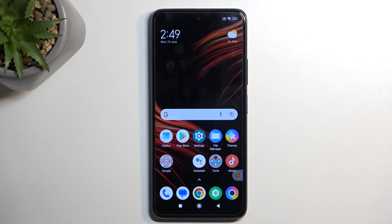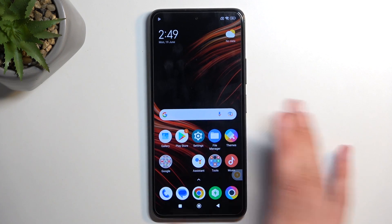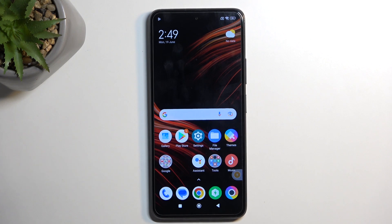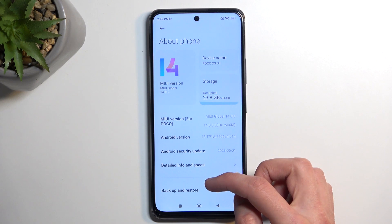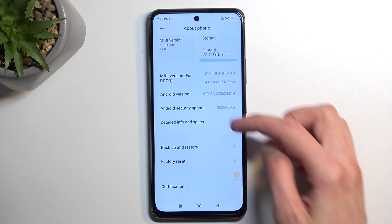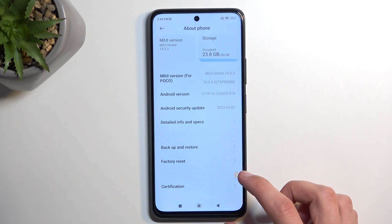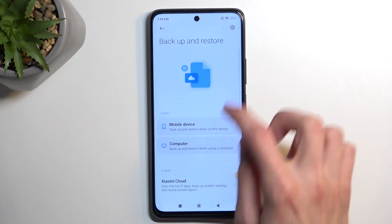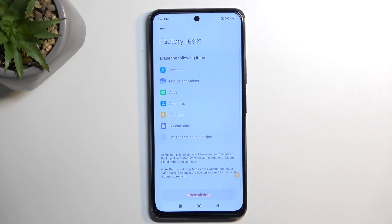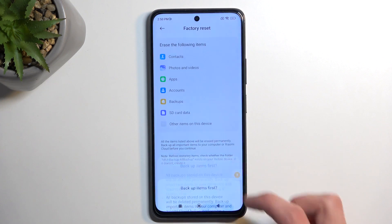As you can see, the second space had the static blue wallpaper; this is the main space with the normal wallpaper. We can switch between them, but we don't want to do that. Navigate into Settings, select 'About Phone,' and we're looking for factory reset — 'Erase All Data.'